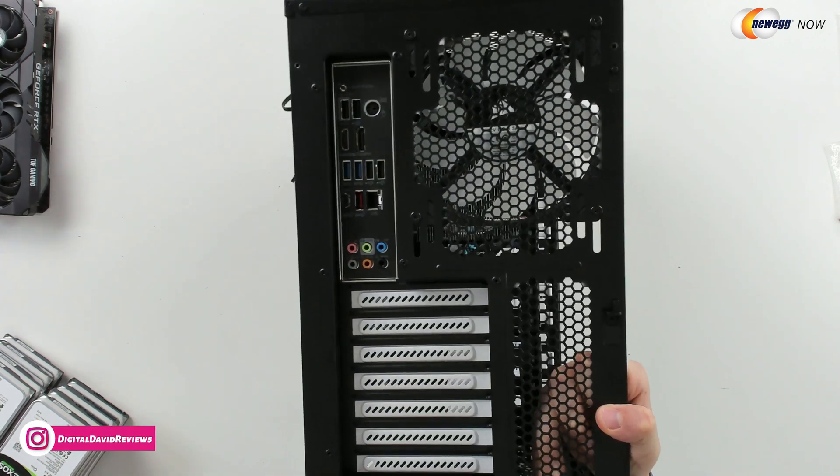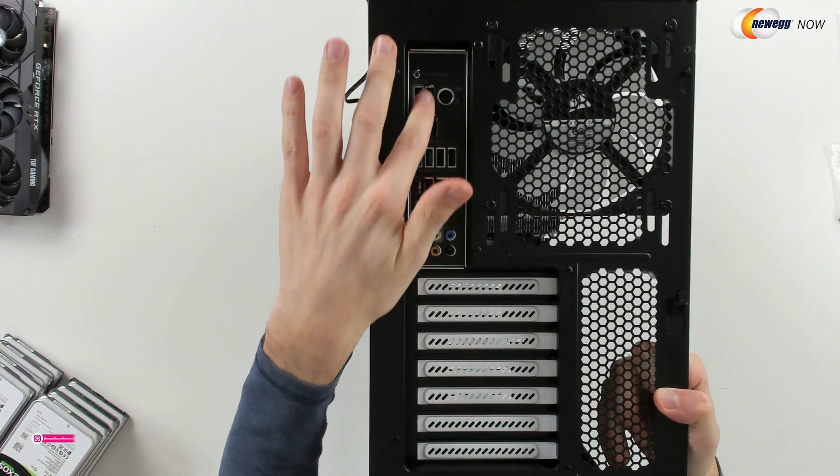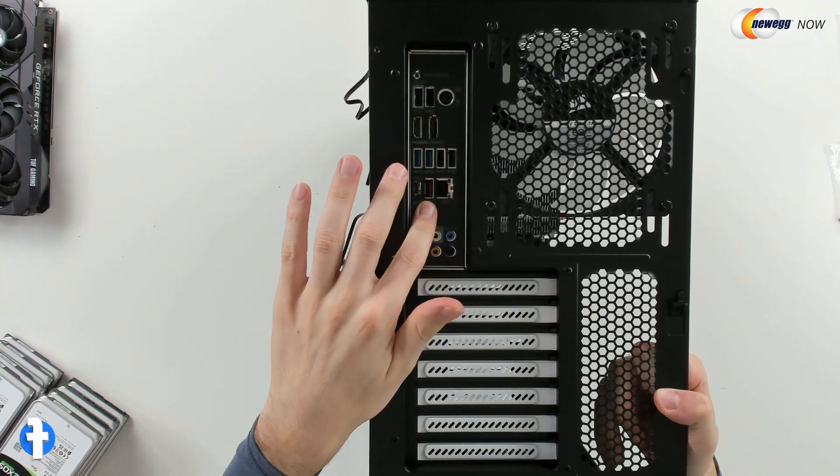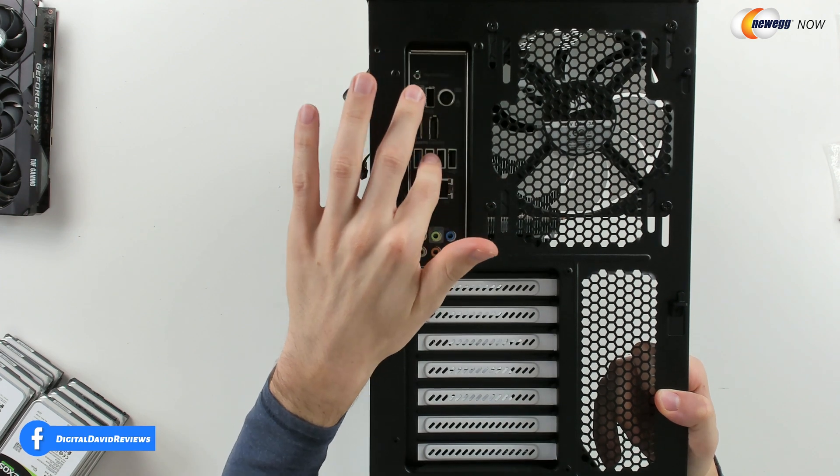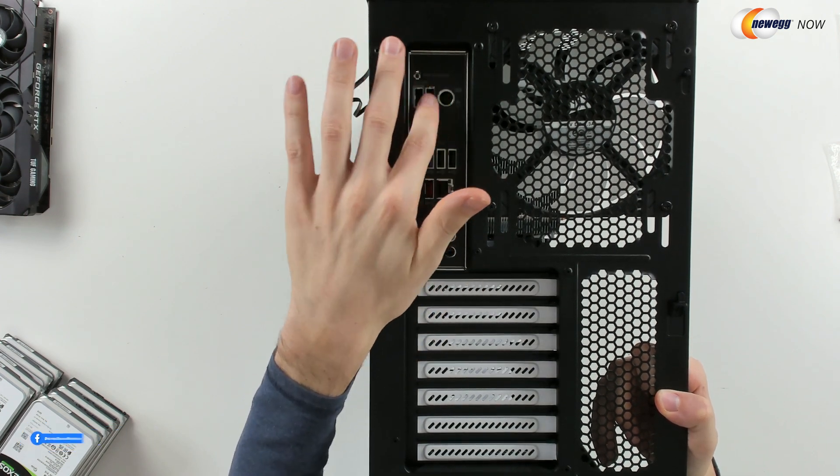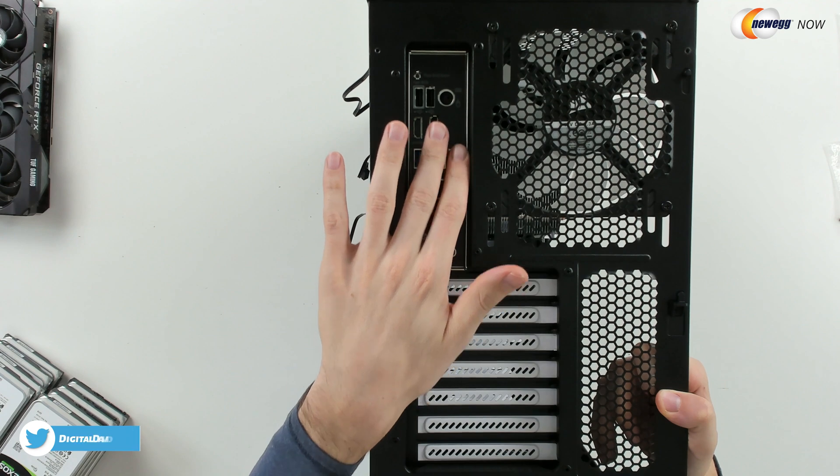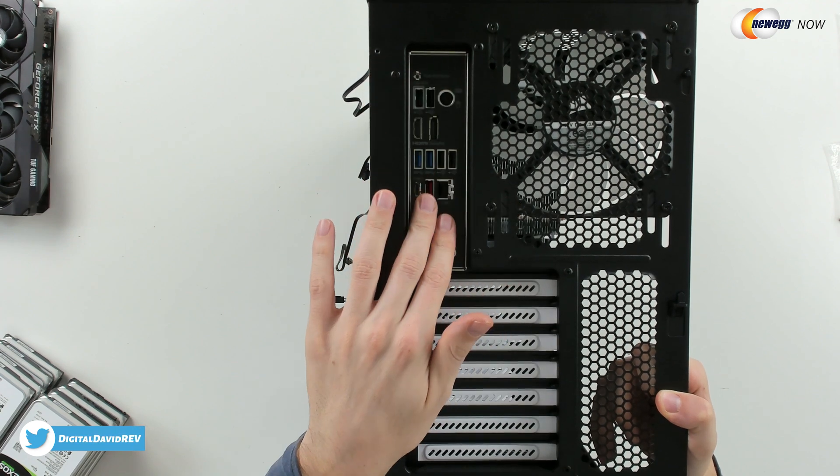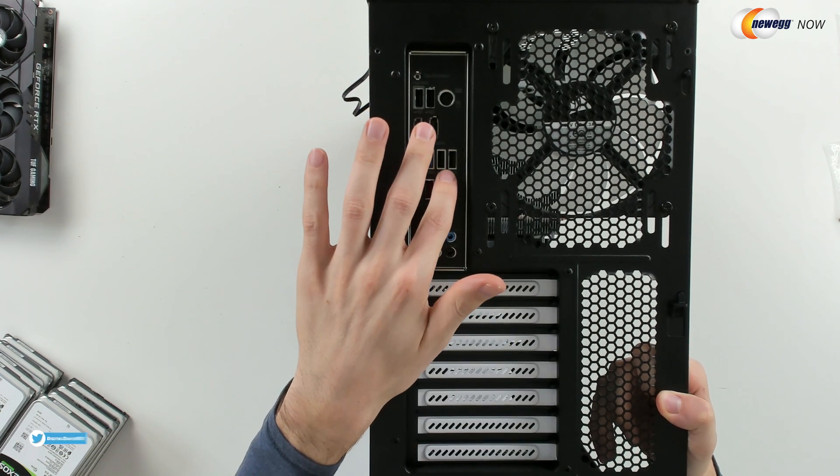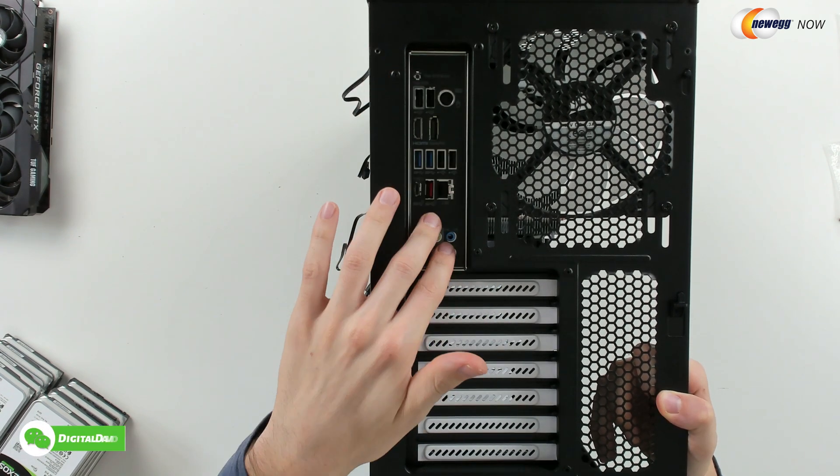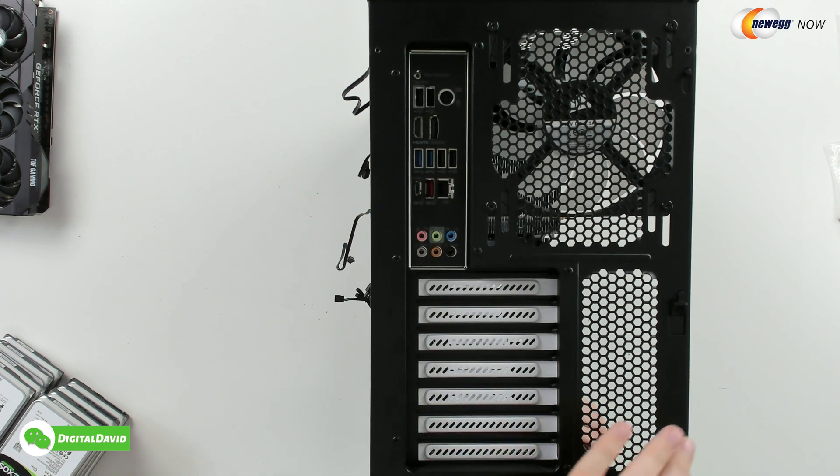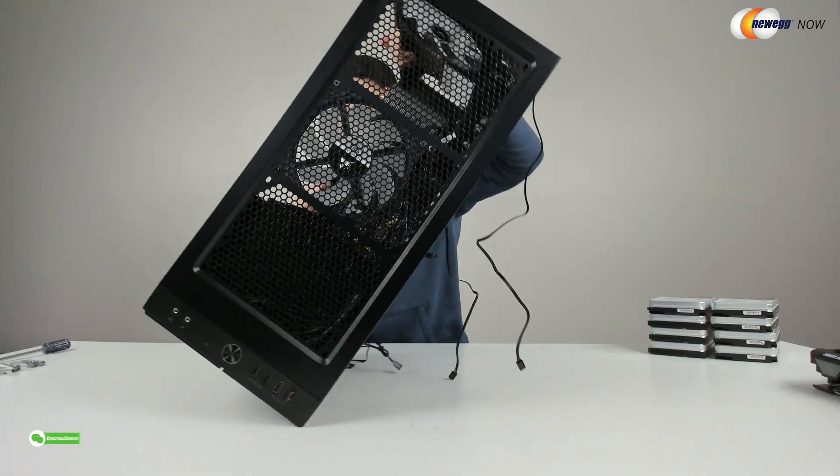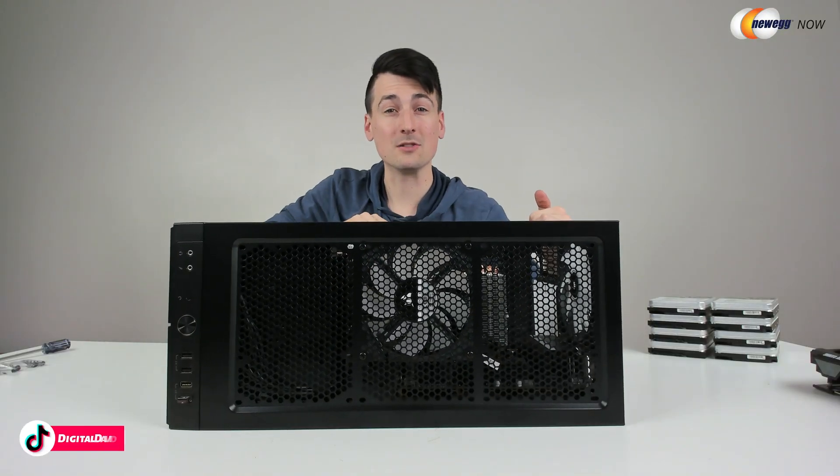You can see from the back side right here, we have our IO shield properly installed as well. Just make sure at this stage before you fasten it down that you're not blocking any of your USB or anything else with the little grounding tabs. So there you go, you can see we're all set and ready to go. Now let's go ahead, let's get the power supply installed.